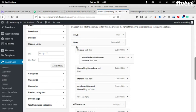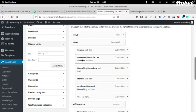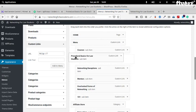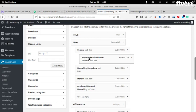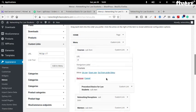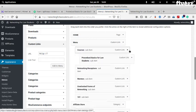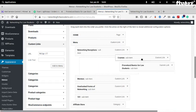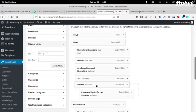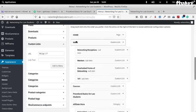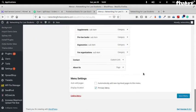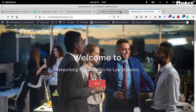So 'Procedure Basics for Law Students' — we just move it a bit here. How this works: you can see the level — this is the first level of the menu. If we move courses to the same level, they will both be at the primary menu level. Let's move them both to the same level and check.